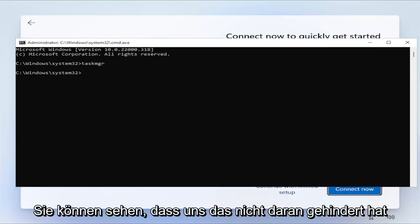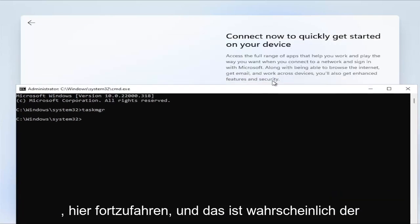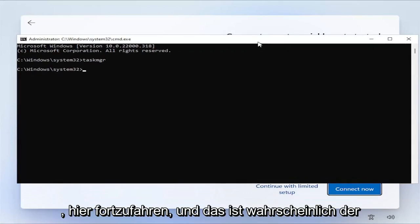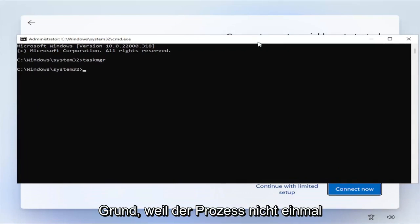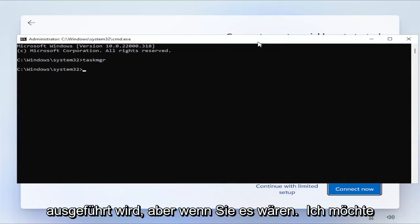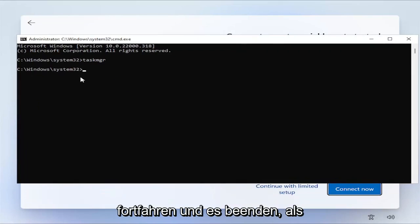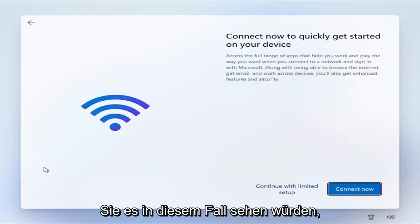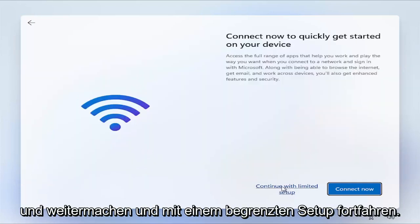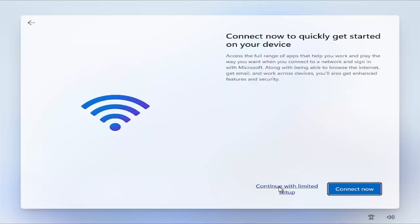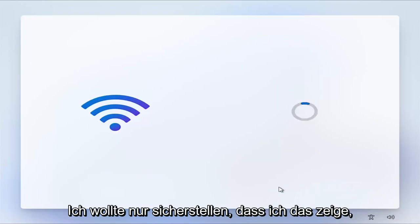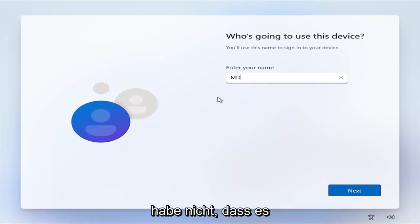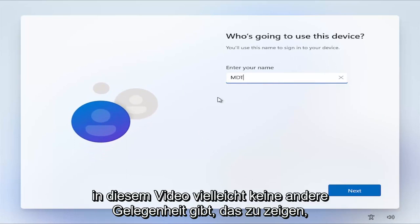You'd right click on it and end Task. However, you can see that was not preventing us from continuing here. That's probably why, because the process isn't even running. But if it was, you'd want to go ahead and terminate it, like I just showed you guys how you would do it if you saw it in that case. Go ahead and again, continue with limited setup. I just wanted to make sure I show that before I proceed here, because if I didn't, there may not be another opportunity in this video to show that.